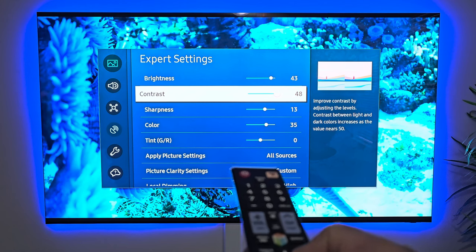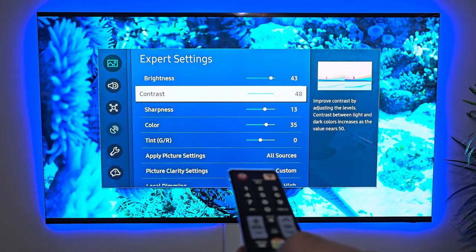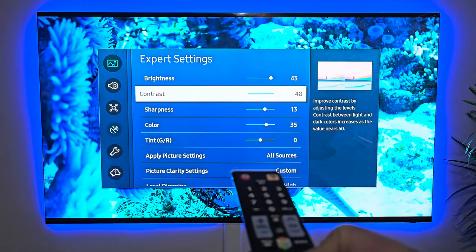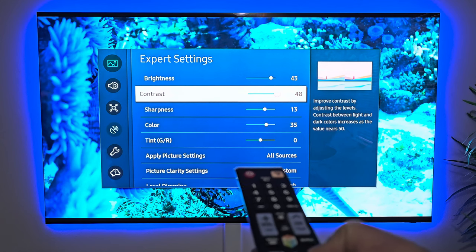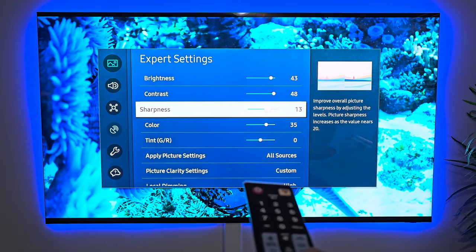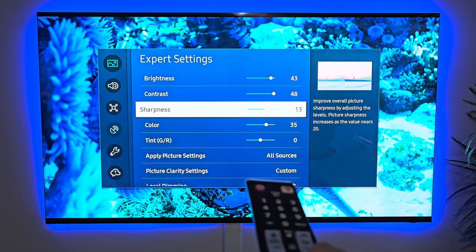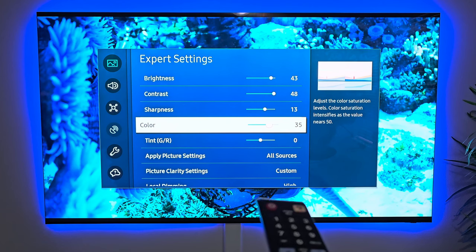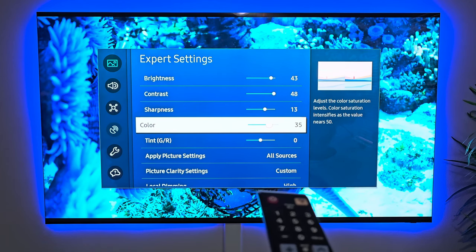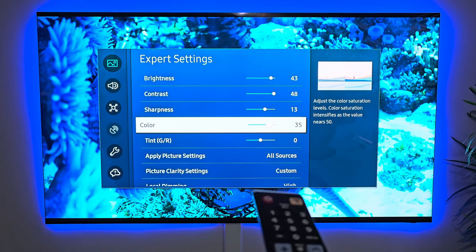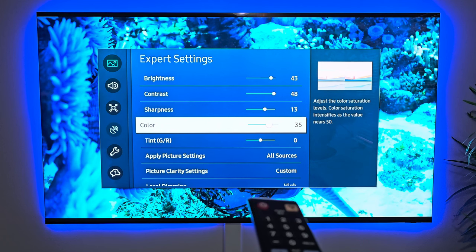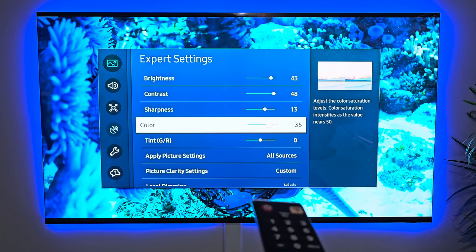For contrast, I usually keep it a little bit higher. This just improves the contrast level between light and dark colors. Sharpness I keep between 10 and 15. For color, I usually keep it at around 35. In other modes it's usually closer to 30 or 25, but I like a little bit more punch and saturation in my colors.